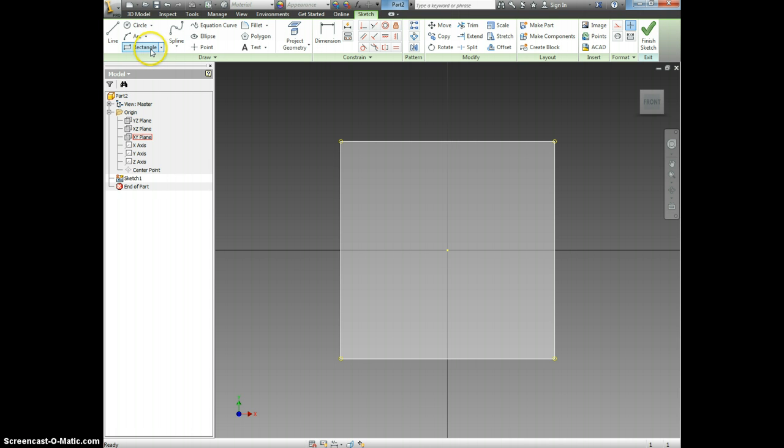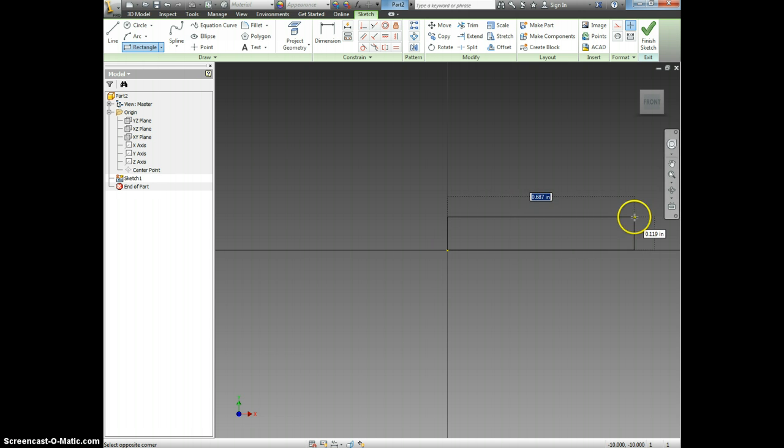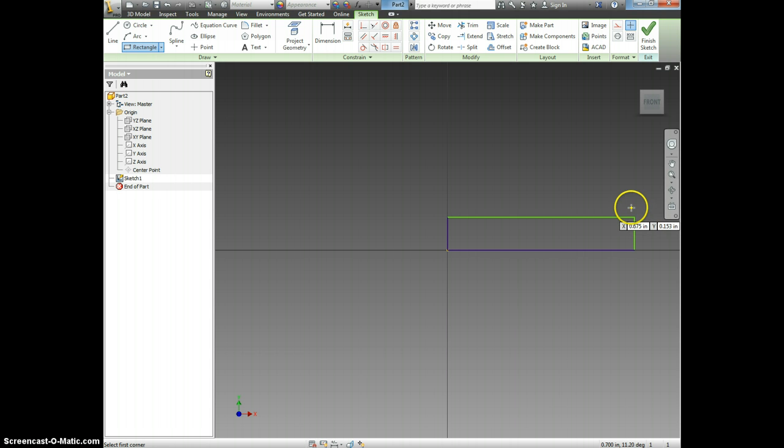I'm going to select the Rectangle tool. I'm going to draw a small rectangle showing the side of my Air Skimmer body.